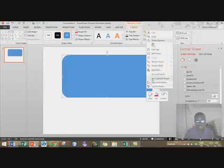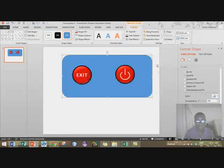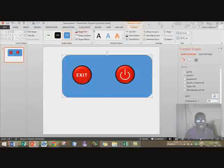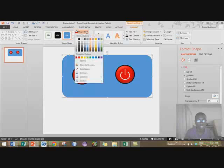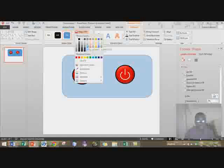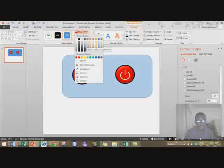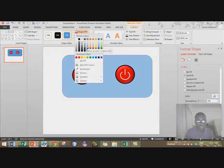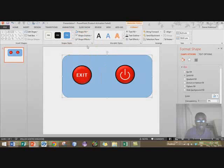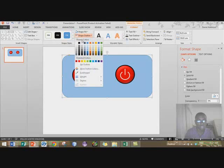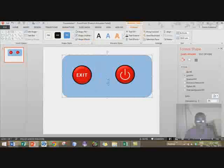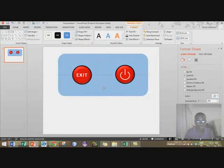Send this to back. Format the shape — shape fill, let me make it something like this. No outline. All right.